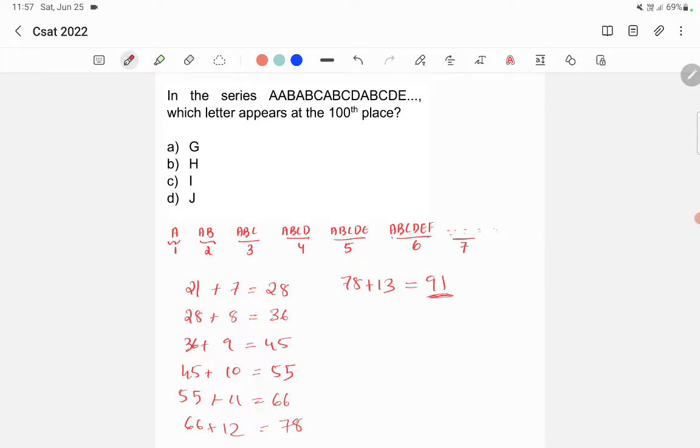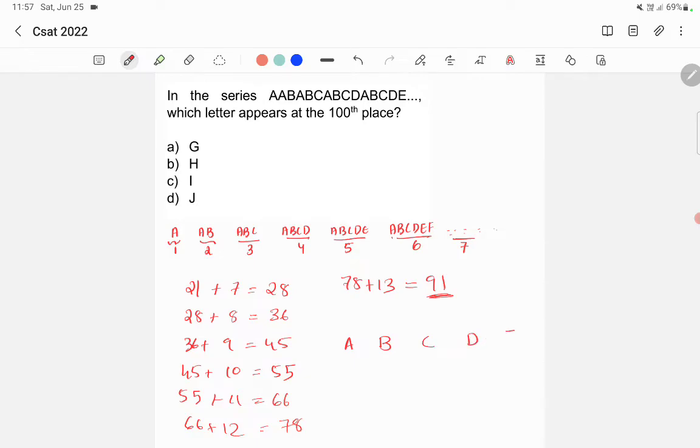We got 91, then after 91 next grouping will come, right? So next grouping will be starting with A, B, C, D, E, F, G, H, I, etc.